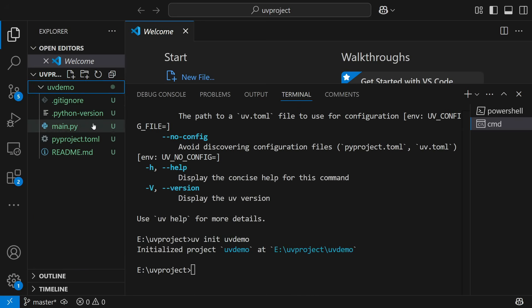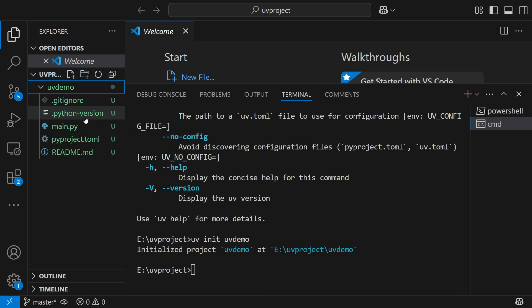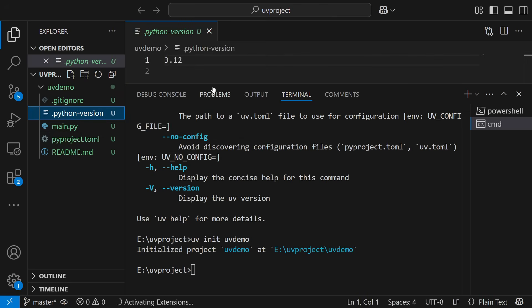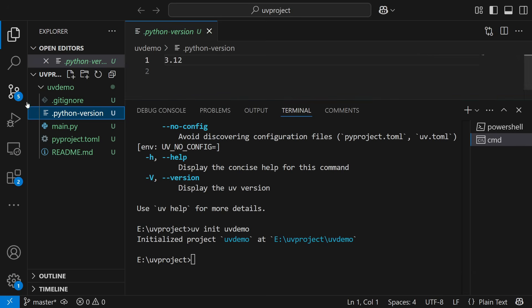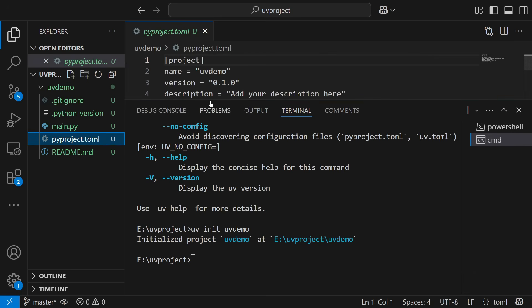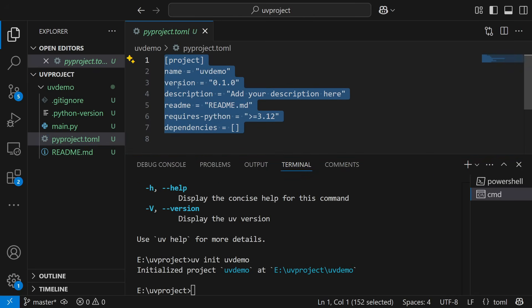By default, it gives you all these files: .gitignore, Python version, main.py, pyproject.toml, and README.md. The main question is: in which Python version was this project created? This is created with Python 3.12. You can see the pyproject.toml file with basic package setup for handling package management completely.